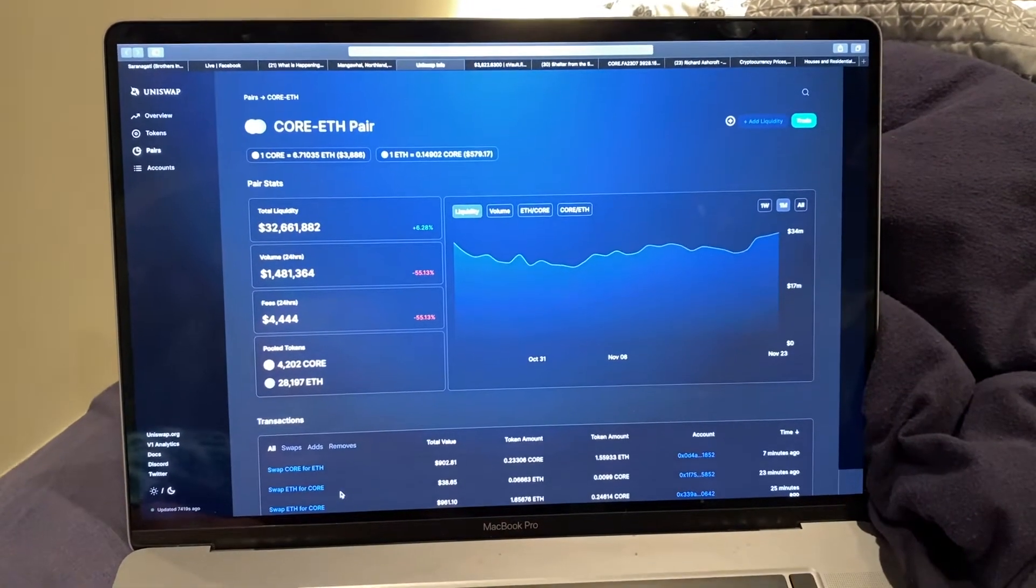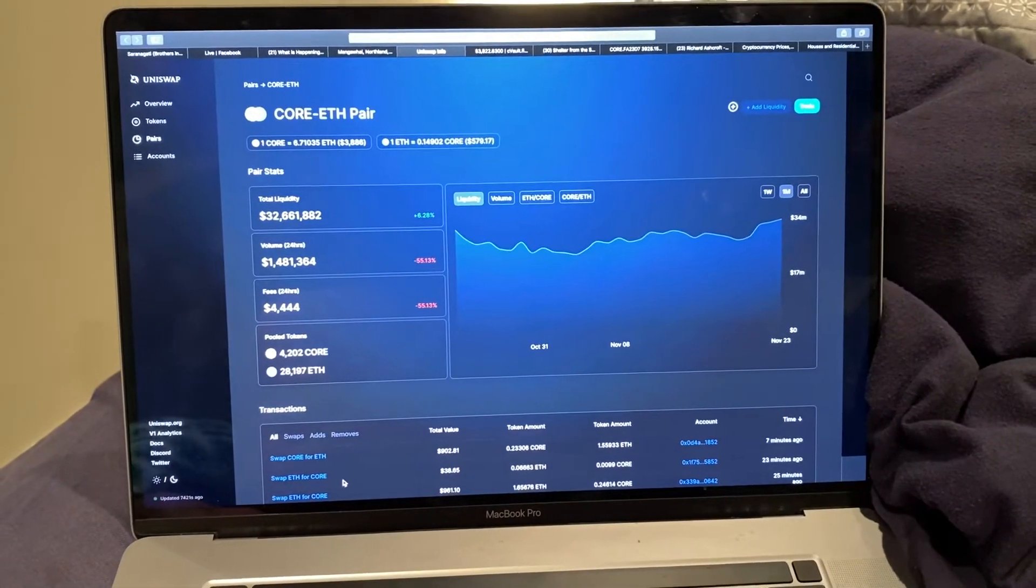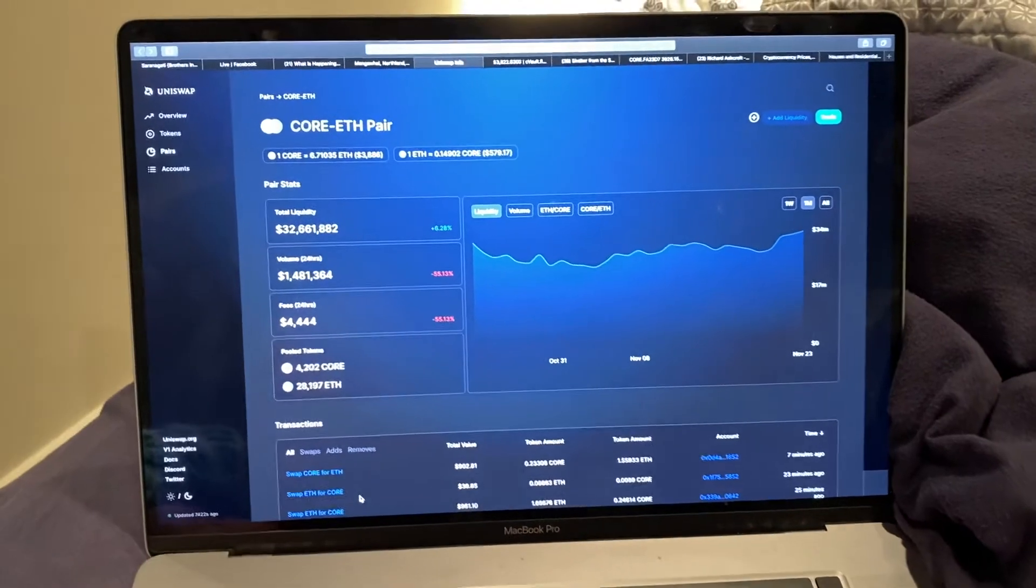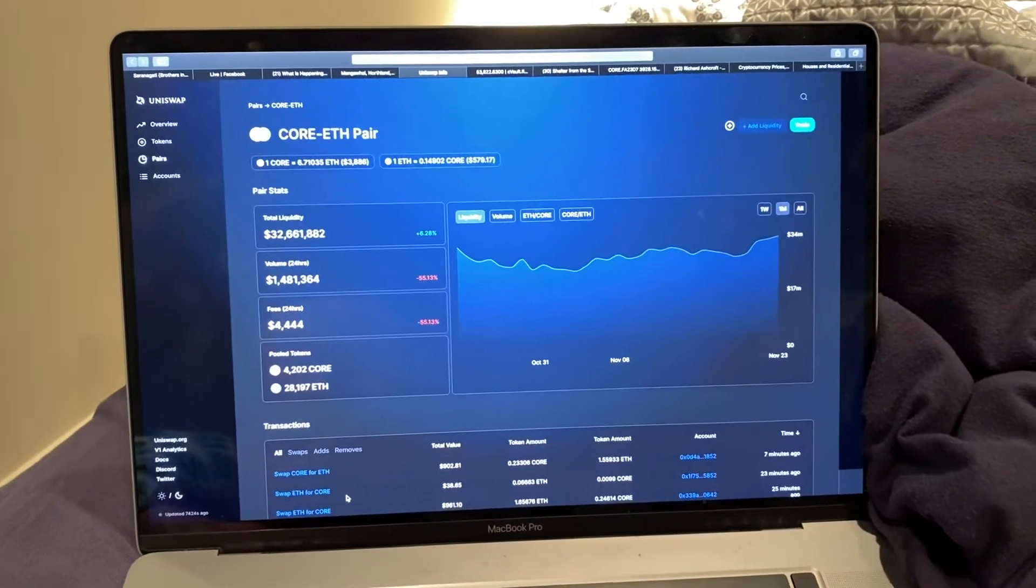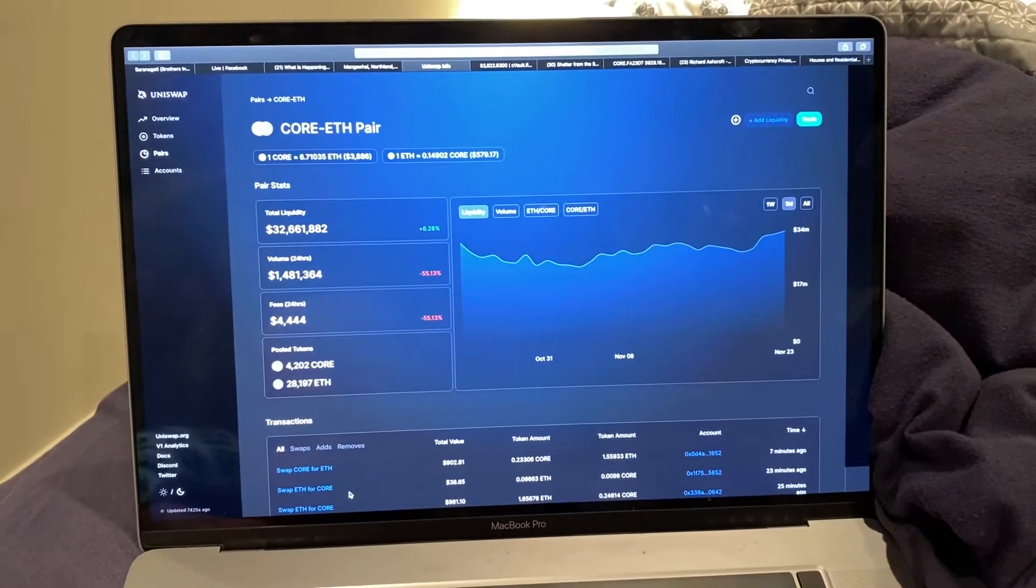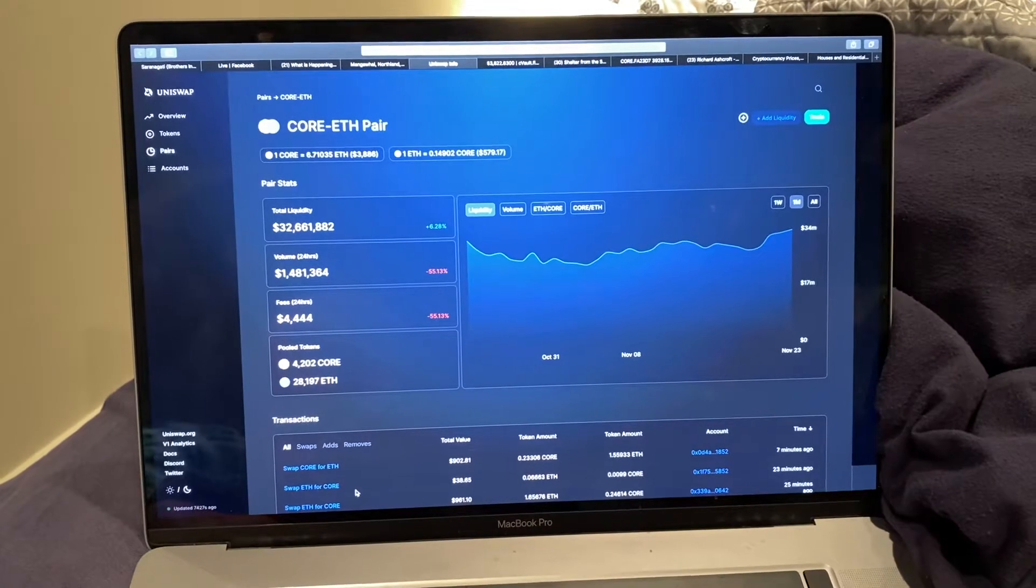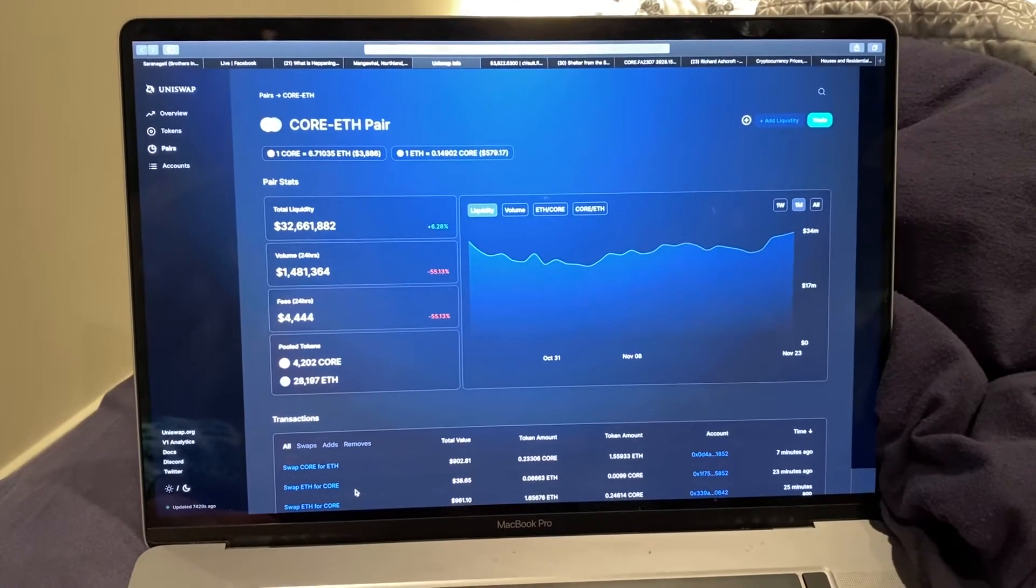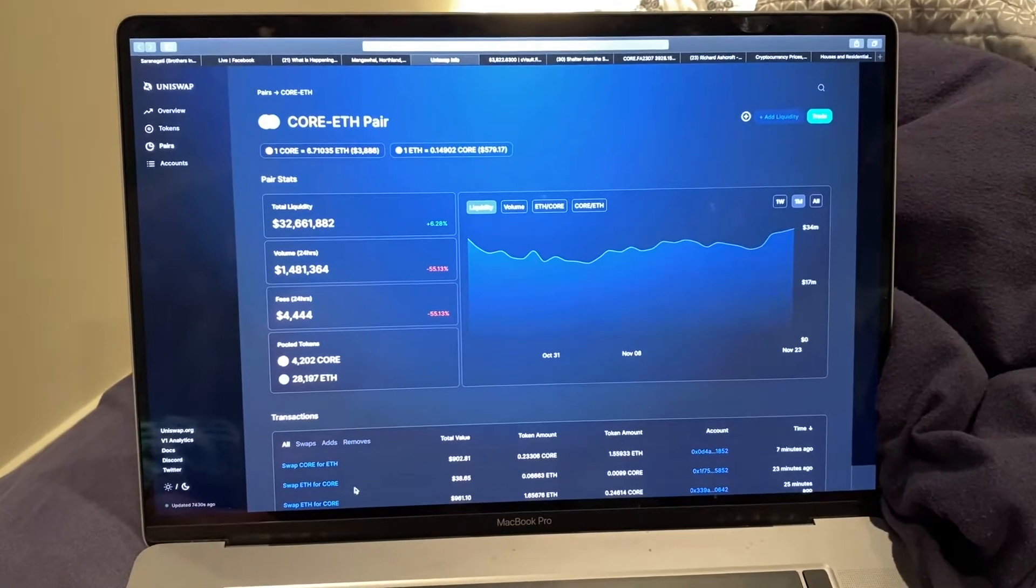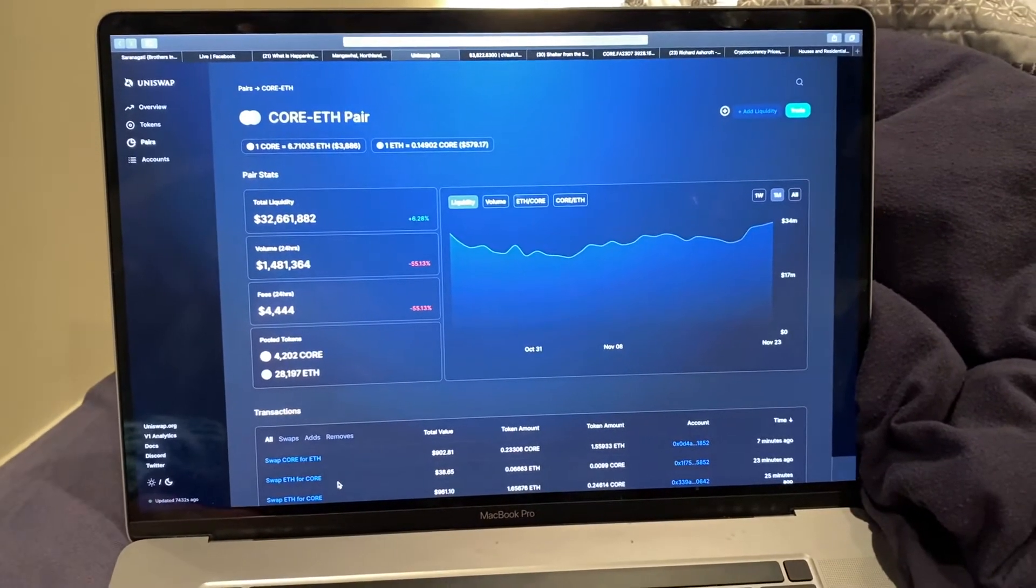How y'all doing, this is the Crazy Cajun CORE Maxi. I just want to do a quick little video to show the world how easy and quick it is, even though there could be some little hiccups, how to buy CORE.